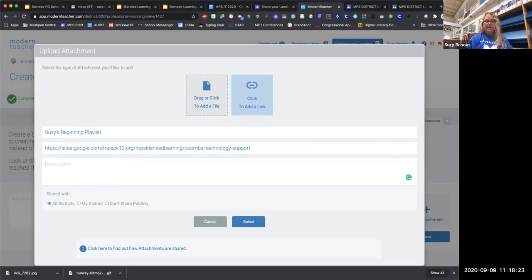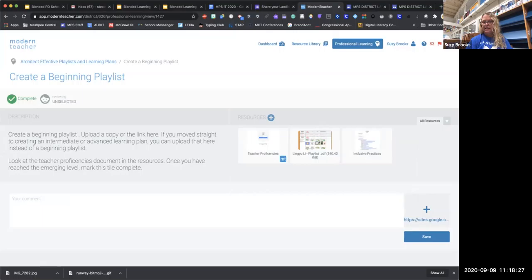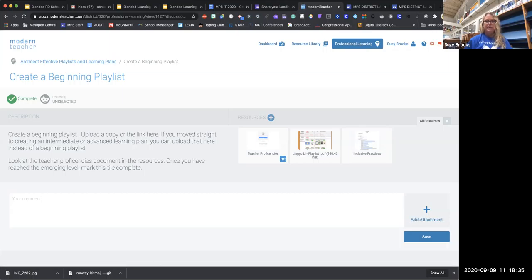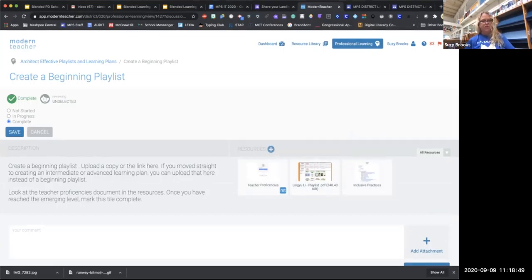Then select and save — now you can see it's listed. When you hit save, it will upload to your Modern Teacher portfolio. Also make sure to change the status from 'Not Started' to 'Complete.' You can change it to 'In Progress' if you're working on it, but I would just wait till you're done, click complete, and save it.